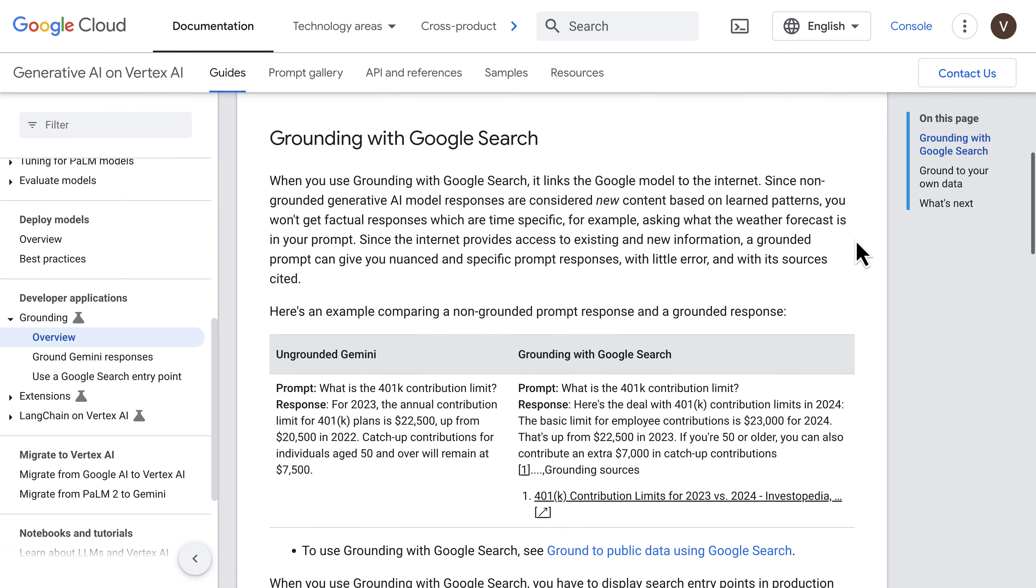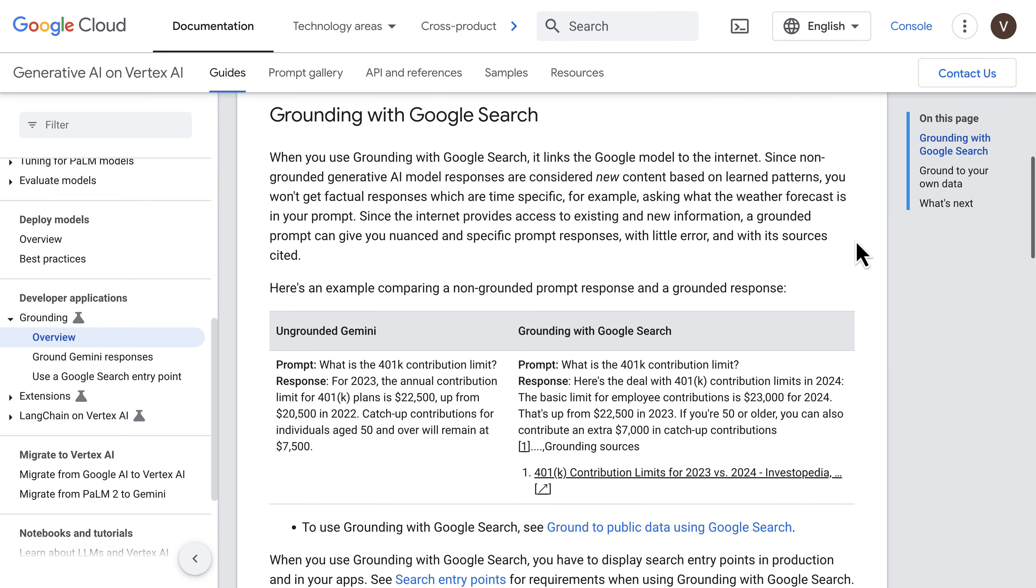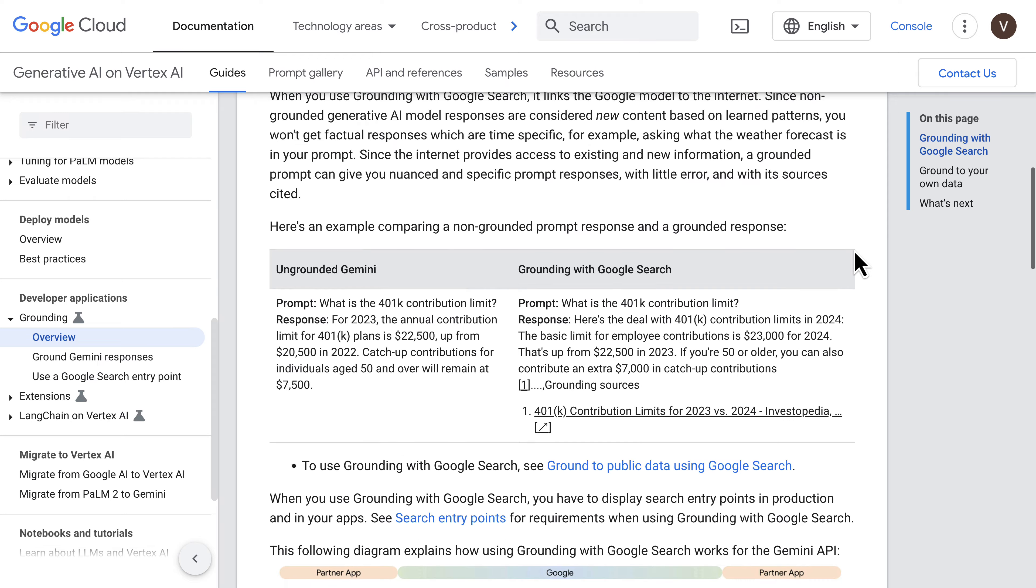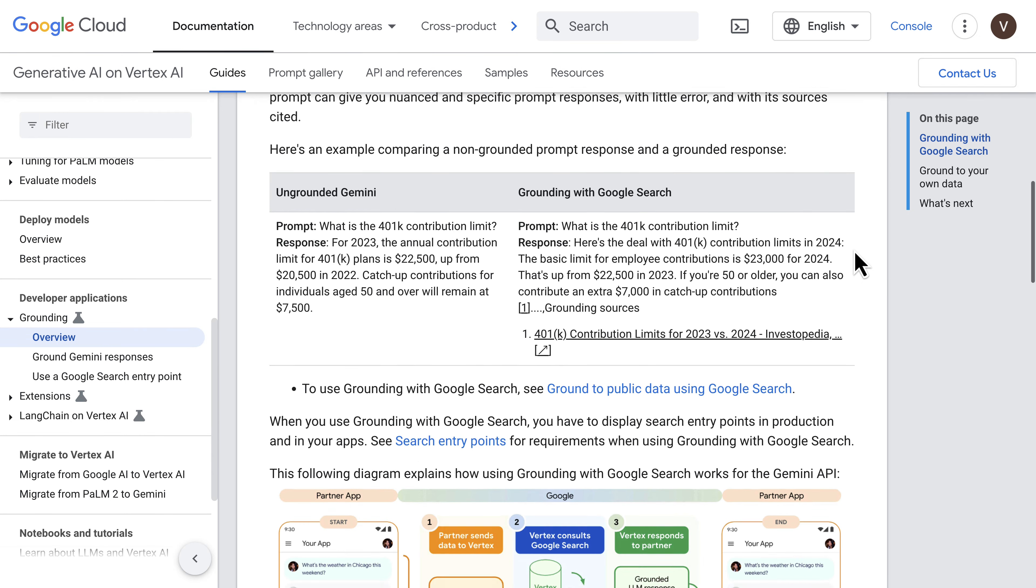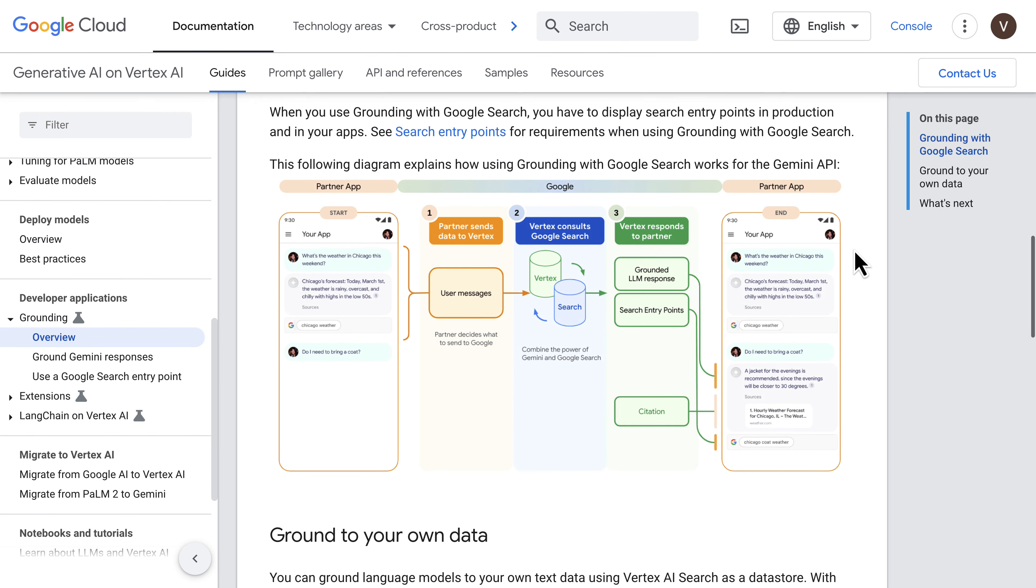In Google Cloud, you can now ground your LLM responses with Google Search. This is a powerful new feature that is available today in preview.